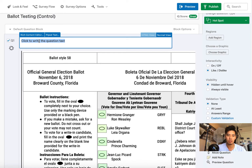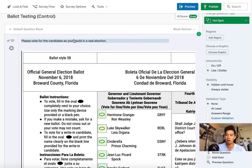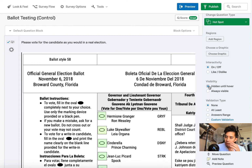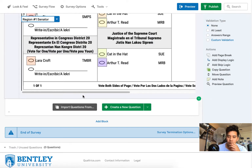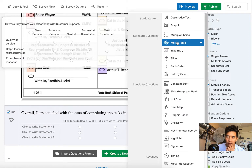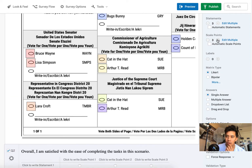Now I want the instructions to just say: 'Vote for the candidate as you would in a real election.' That's it - that's the only instruction. I'm going to change the interactivity to on/off and set it to hidden until they hover over it, otherwise the hotspot boxes will show on screen. Now I'm going to create a new question and add an ASQ.